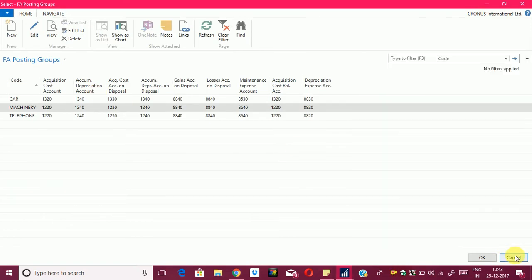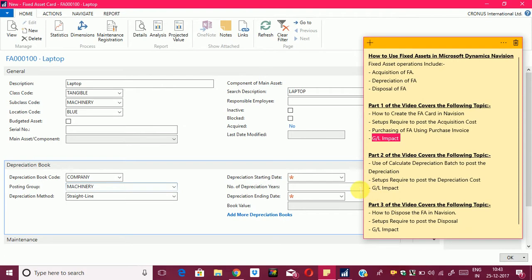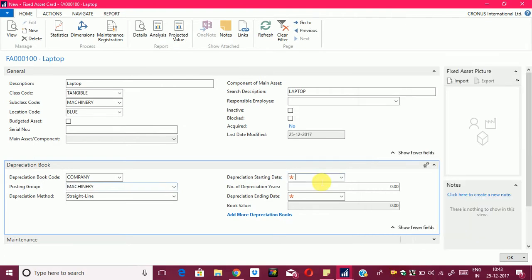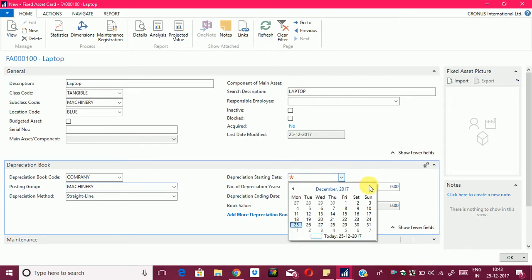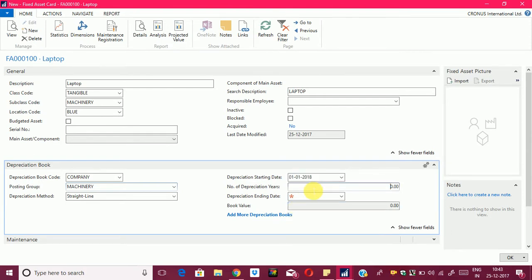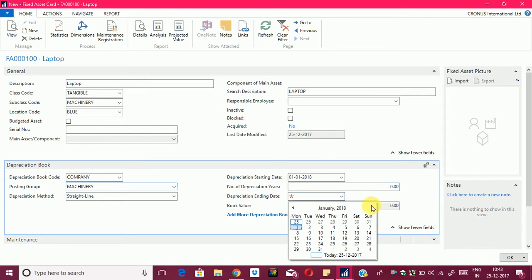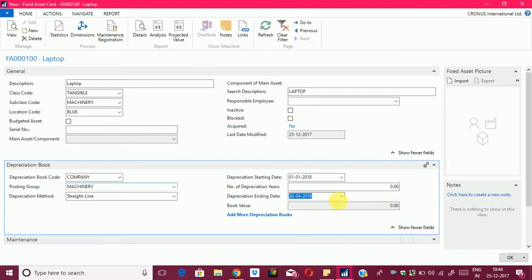Now, another important aspect of this FA card is that we have to enter the starting date and ending date of the depreciation, because every FA has its own life cycle. We will enter the life cycle of this FA by selecting the dates. The depreciation starting date will be 1-1-2018 and the depreciation ending date will be 30th April 2018.